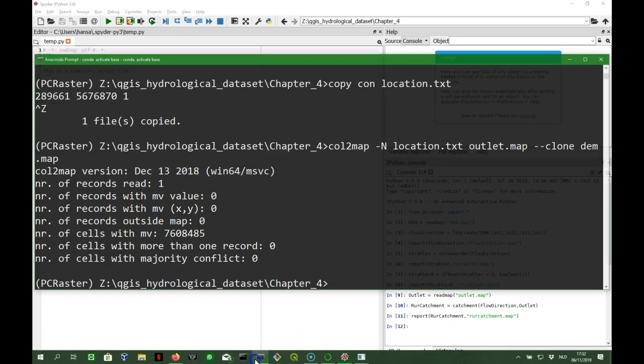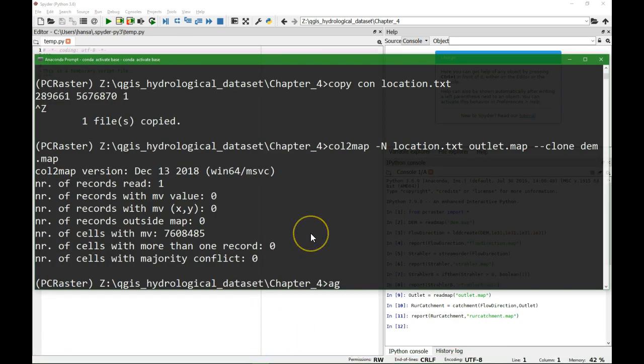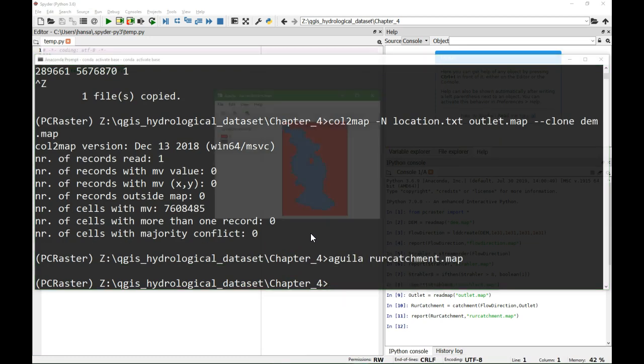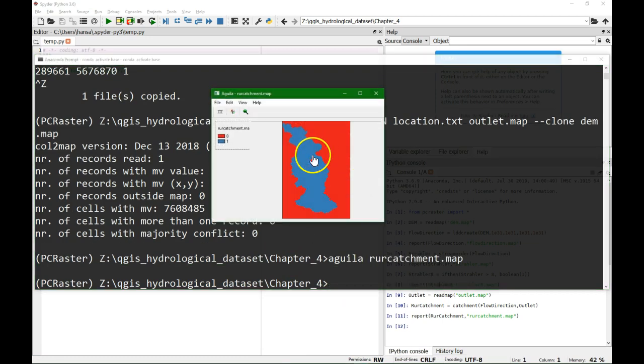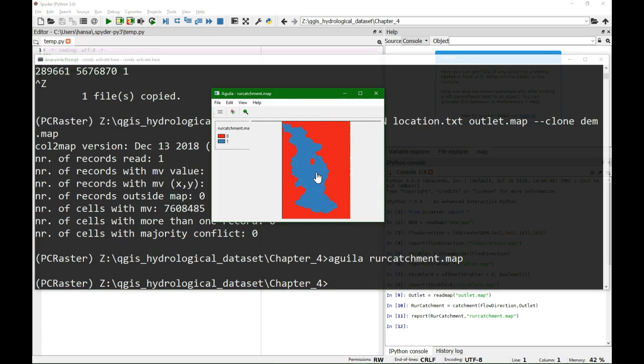And let's go to the prompt to visualize it. And there it is. So in this way we can use a command line combining GDAL, PCRaster, Python to delineate a catchment.